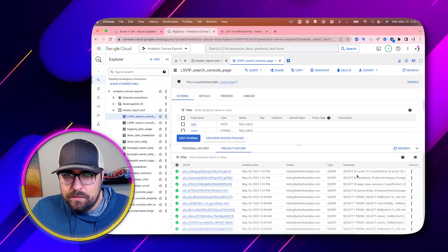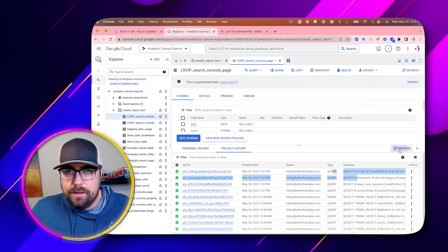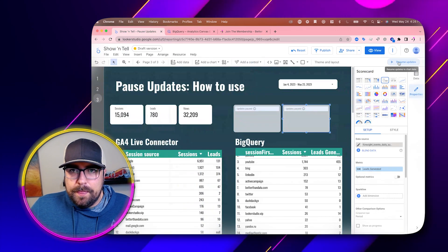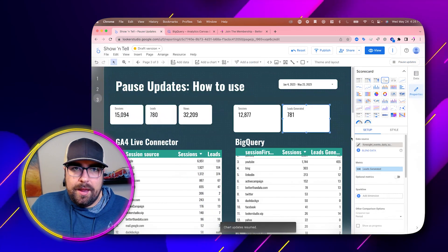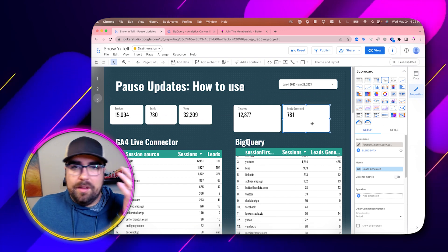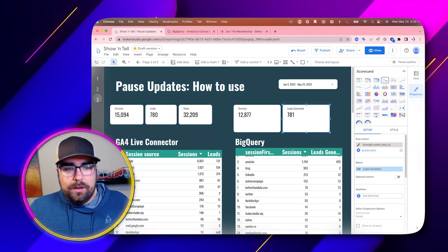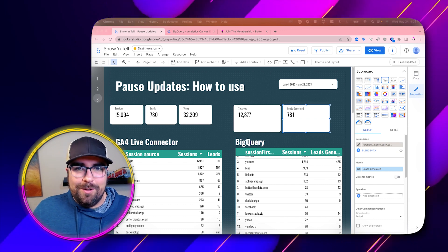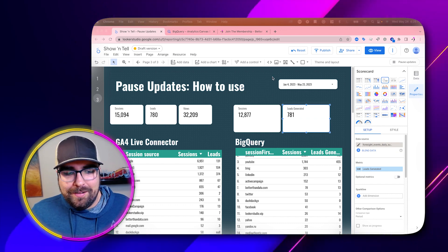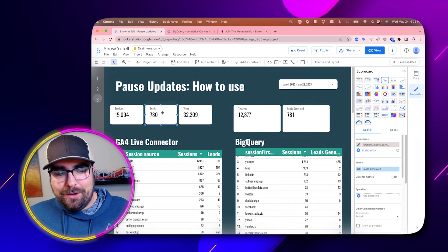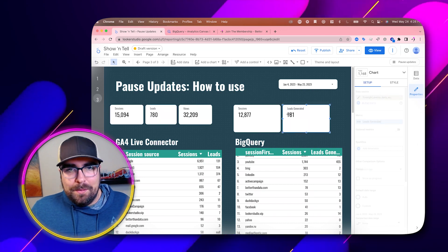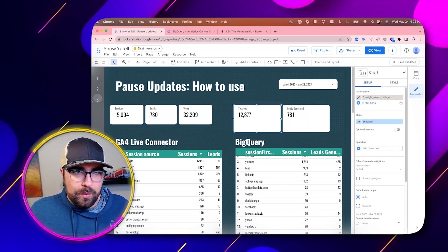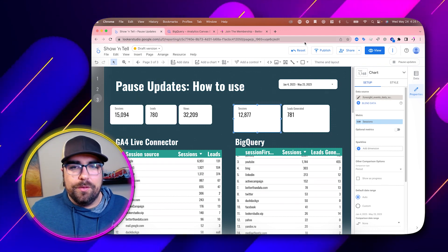We can hit Play and it should pull up a semi-useful result. Look at how close leads are from BigQuery in comparison to the actual GA4 connector — we are pretty much dead on. Sessions is off a little bit because that's just how BigQuery works with session timeout summaries.